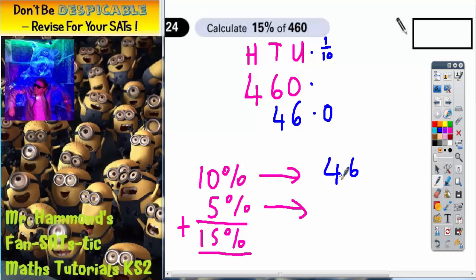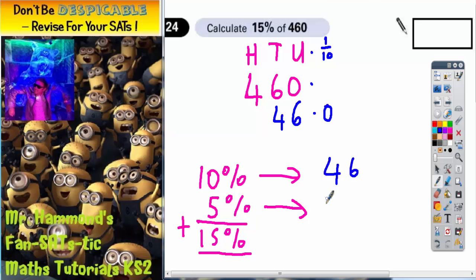That's the hard work done. 5% is going to be easy — it's just going to be half of 10%. Well, half of 10% is 5%, so half of 46 is 23.